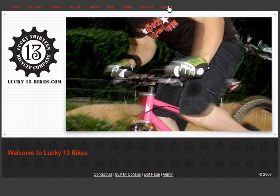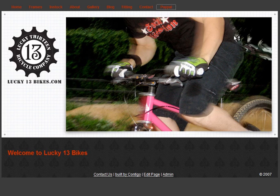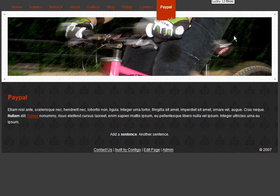Now we're simply going to navigate back to the page we want to edit. Again, at the bottom of the page, we find the Edit Page link.